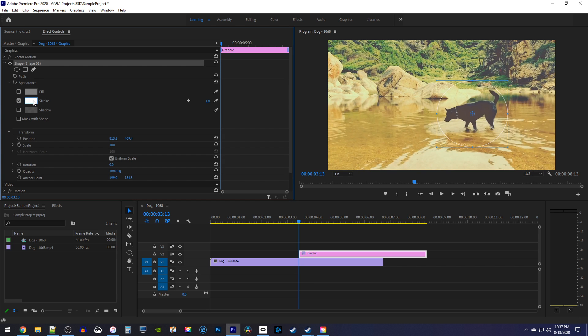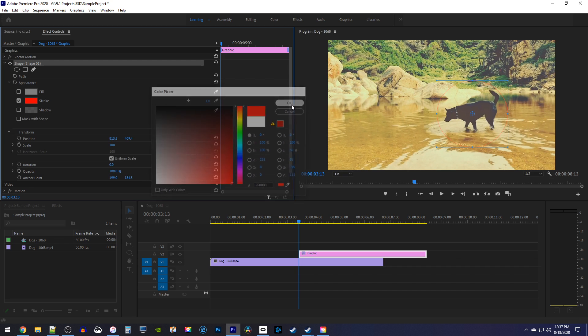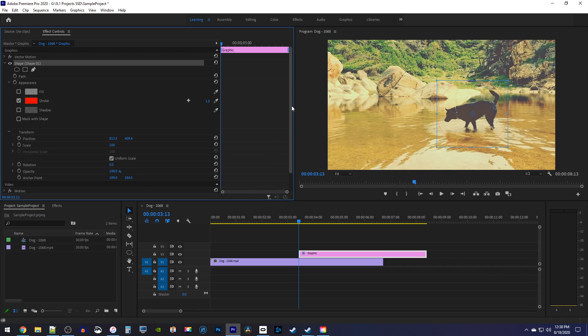Click the stroke's color box to change the color of your stroke if you want, I'll set mine to red. Then increase the stroke's number so that you can see your circle properly.